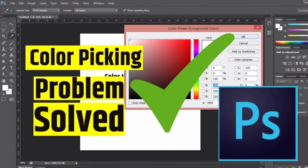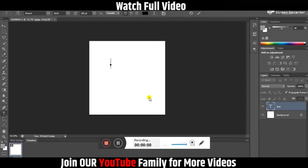Hey guys, welcome to my YouTube channel. Today I'm going to tell you about the color picking problem and how you can solve it with very simple steps if you're facing this kind of issue.